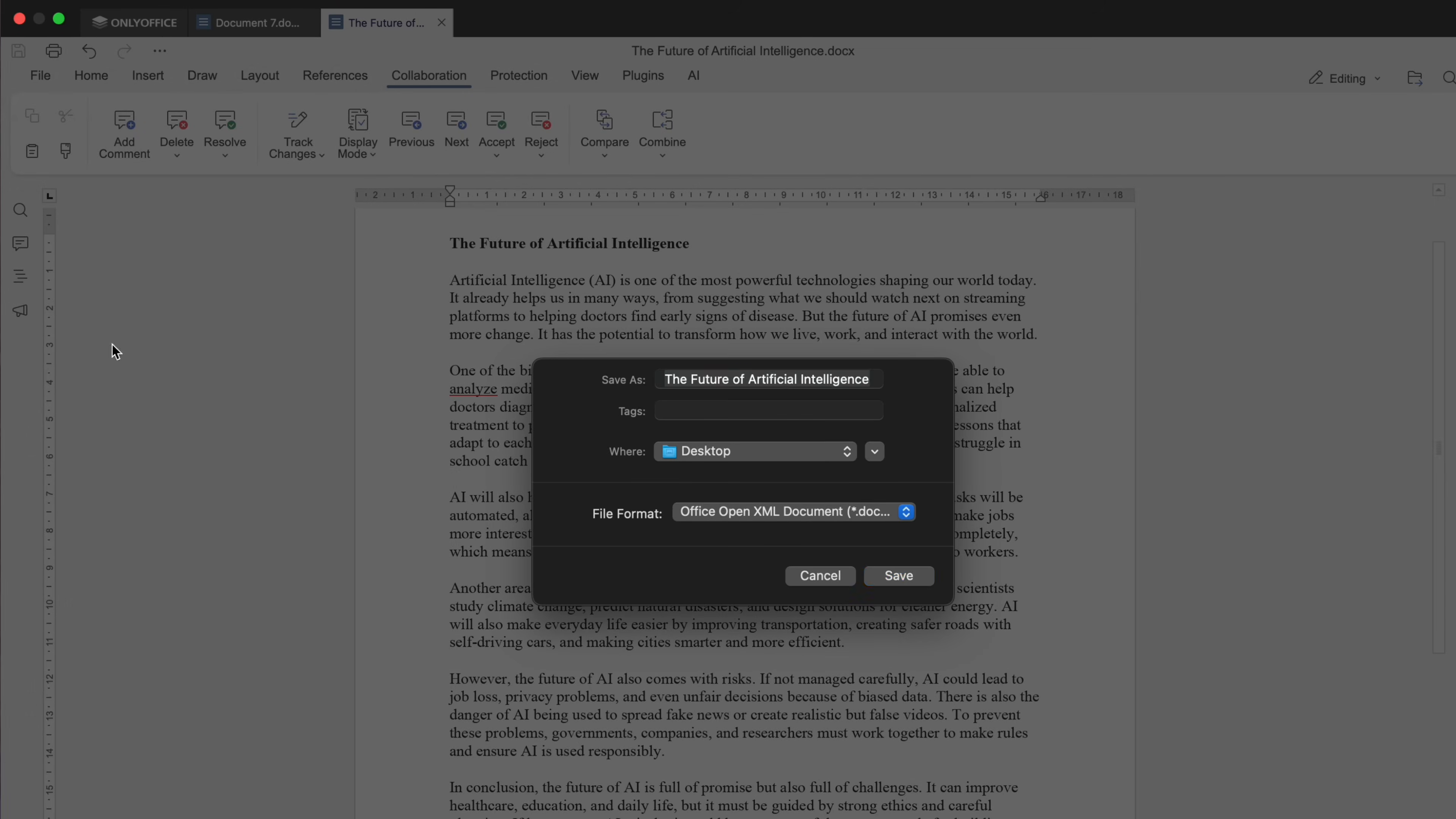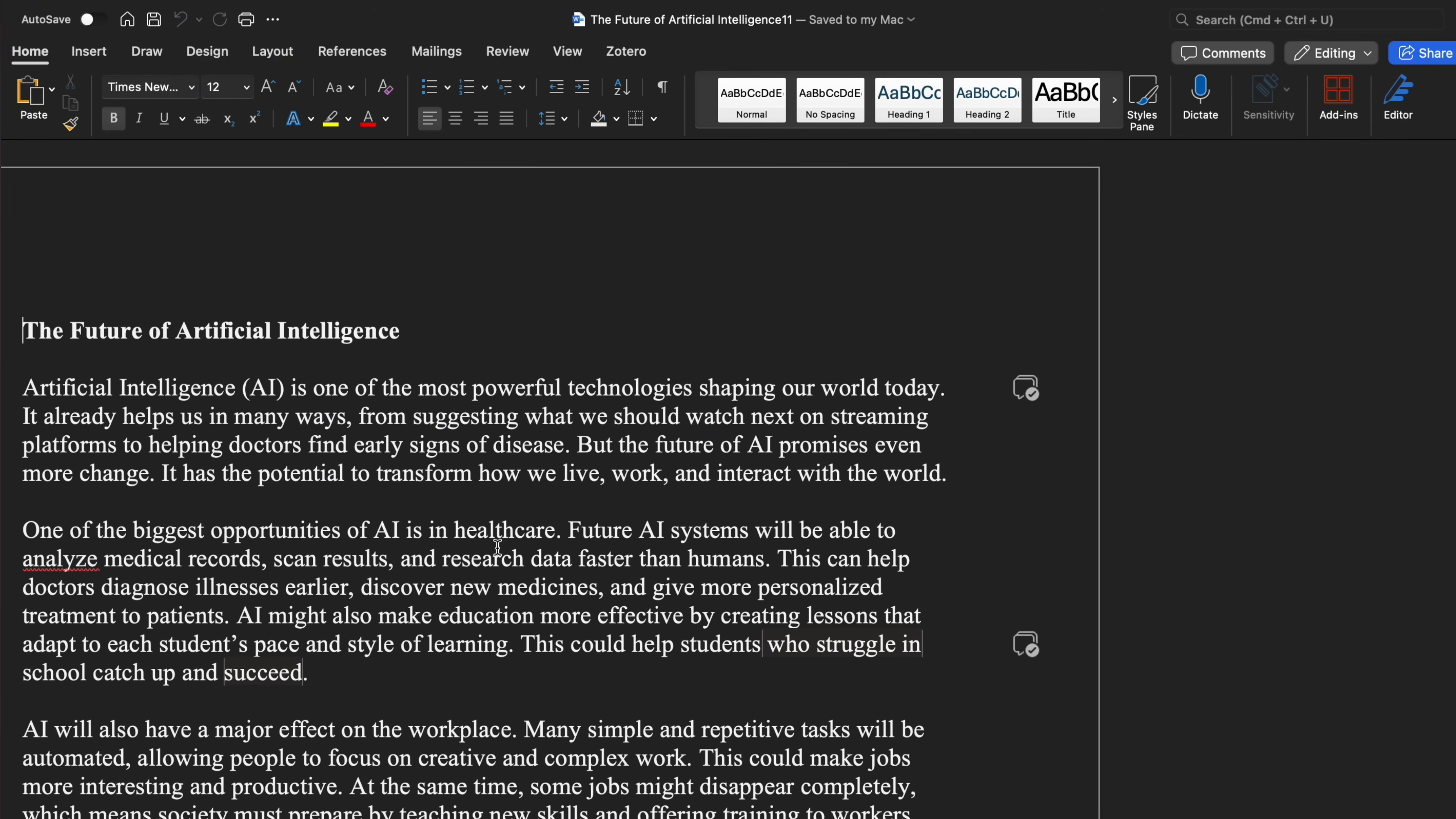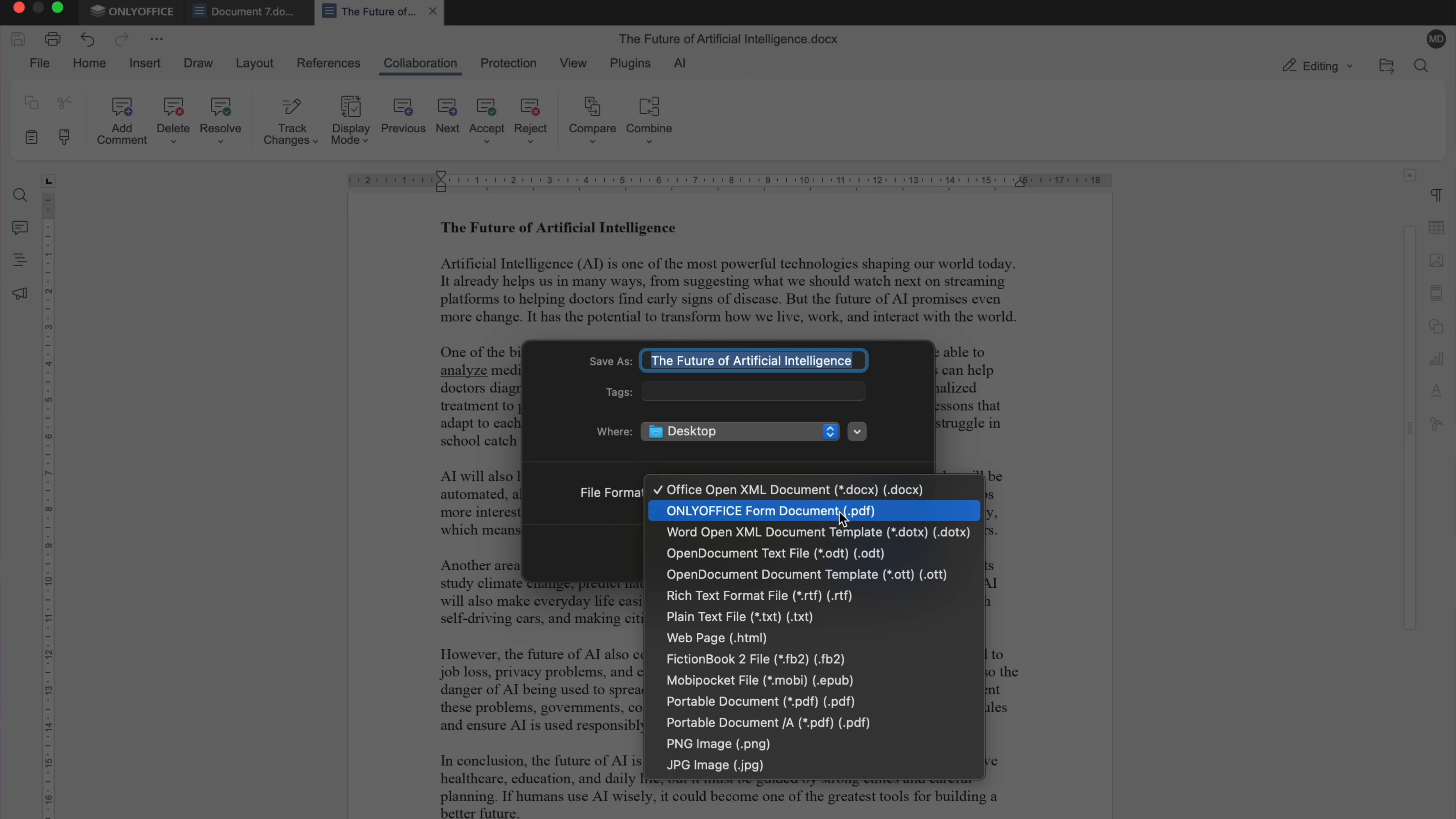Another important thing about ONLY Office docs is that you can export them in the form of PDF or docs format. And you can open them in Microsoft Word and you won't see any difference to your document and there won't be any changes. Similar would be the case with PDF version.